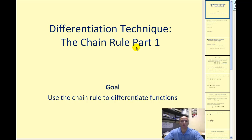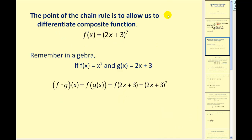Hello and welcome to the chain rule part one. The goal of this video will be to use the chain rule to differentiate a variety of functions. The point of the chain rule is to allow us to differentiate composite functions. This function is a composite function — you could think of the inner function as 2x plus 3 and the outer function as a function that raises something to the seventh power.